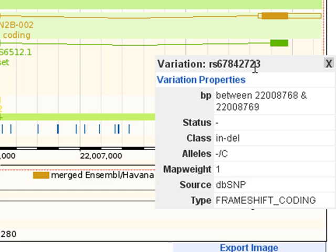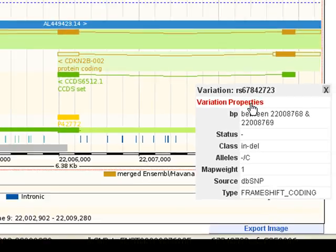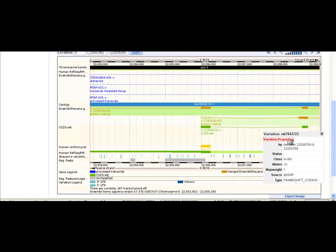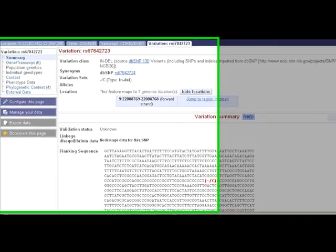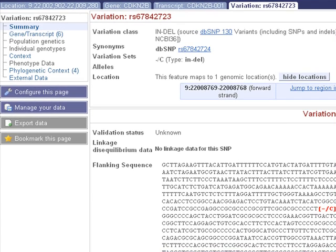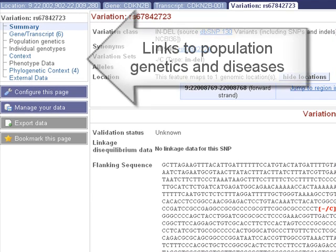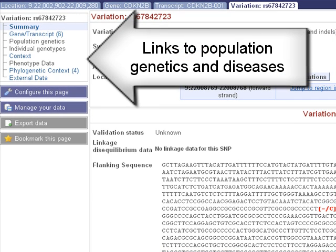This type of box appears when you click a variation from other pages as well. Let's follow the link to variation properties. A fourth tab has now opened. Explore the links at the left to see more information about this variation, such as population studies or disease association.